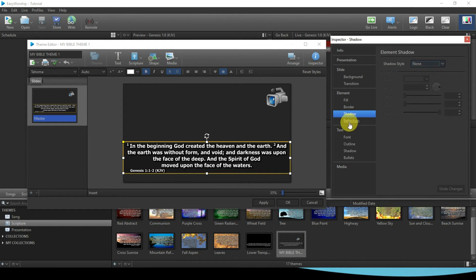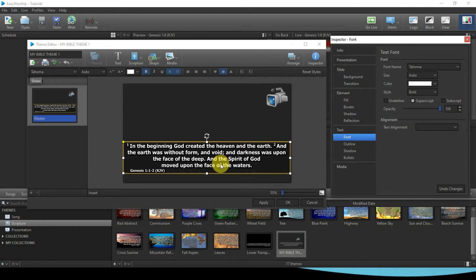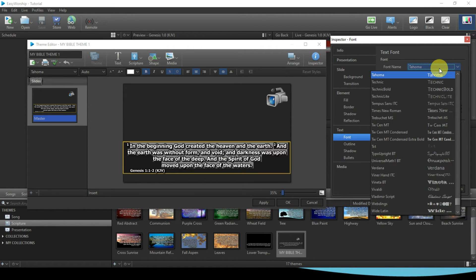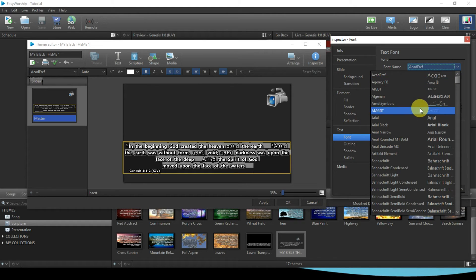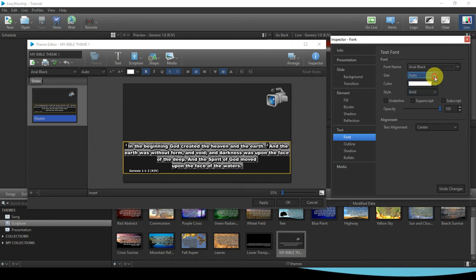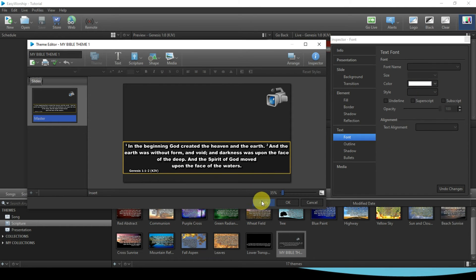Now we're talking about Text. The font is currently Tahoma, so I'll select Arial Black — that's the one I want. For size, leave it at Auto. The reason you leave it at Auto is because different bible verses vary greatly in length. Luke chapter 4 verse 18 is very long compared to Genesis 1 verse 3 which just says 'and God said let there be light and there was light.' If you compress based on one particular verse, you might miss others. Leave it at Auto so it will compact itself to fit in the lower third. From here, click Apply and OK.